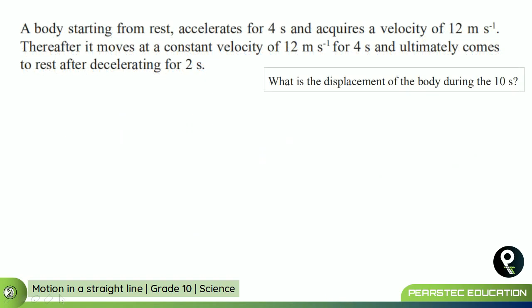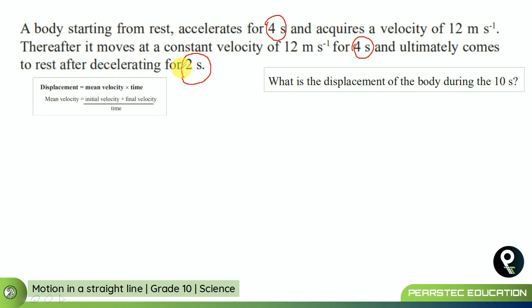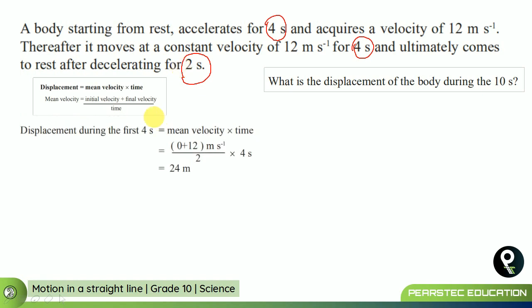The third question: what is the displacement of the body during the 10 seconds? There are three phases — first 4 seconds, next 4 seconds, and last 2 seconds. We find displacement for each step separately. Displacement equals mean velocity multiplied by time. In the first 4 seconds with uniform acceleration: zero plus 12, divided by 2, multiplied by 4 seconds, equals 24 meters displacement.